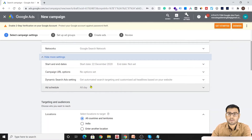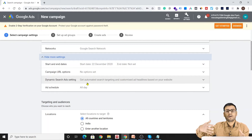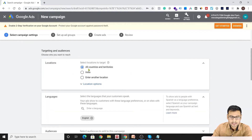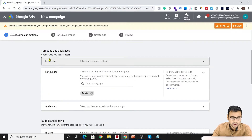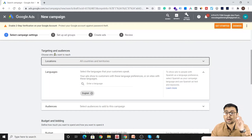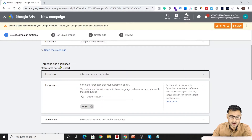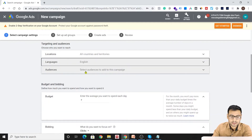Ad scheduling is very important — if you run a business that operates during certain hours and you want to receive calls or footfalls only during those times, this option is great for you. Coming to targeting and audiences: location targeting lets you select all countries and territories, the complete country of India, or a specific city or region — you can include or exclude locations. Below that we have languages, audiences, and then budget.